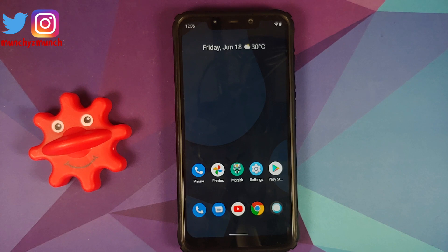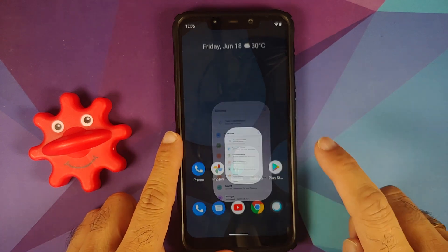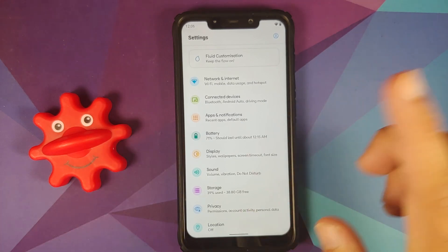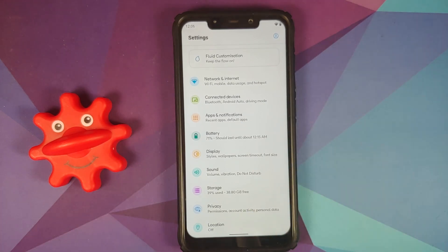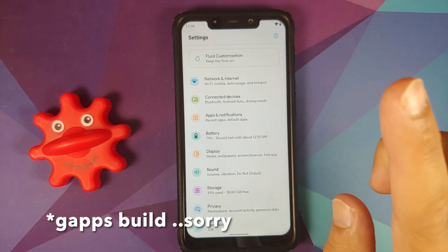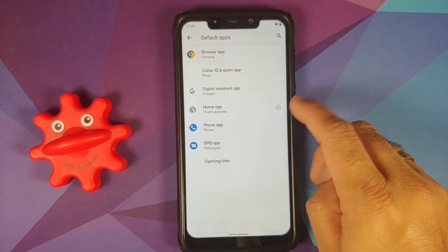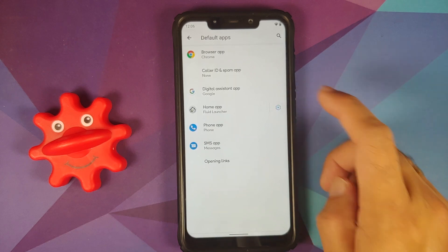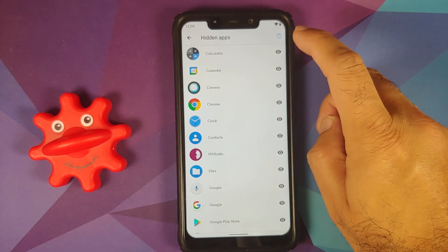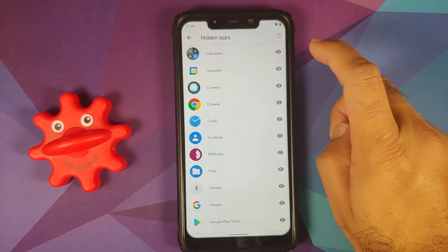They have also added the option of hiding apps, but note it is only available if you have Fluid Launcher installed — which is why this time I've installed the vanilla build. Go into Settings, Apps and Notifications, Default Apps — the default app is Fluid. Then go into Settings, Hidden Applications, and let's hide the Calculator app.